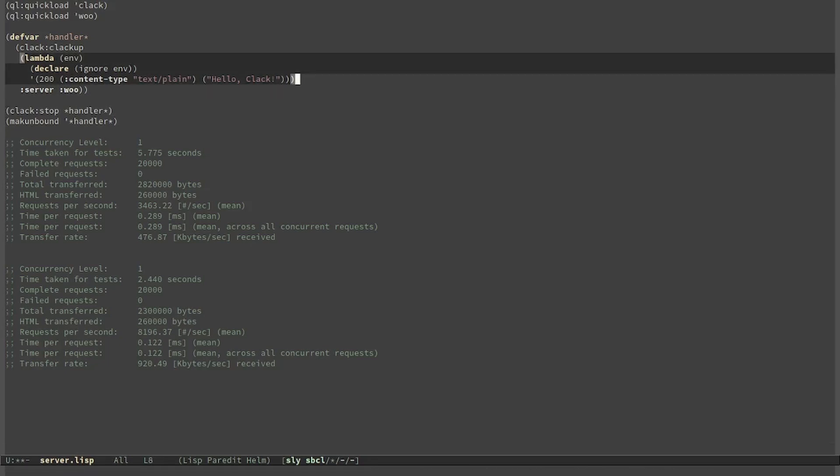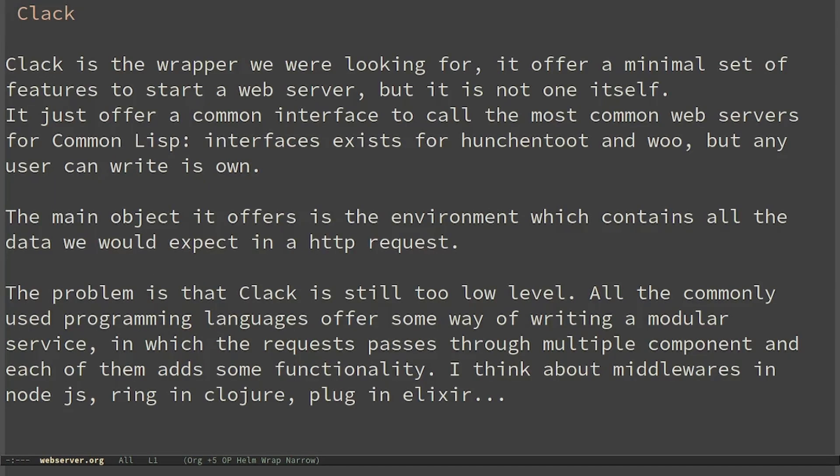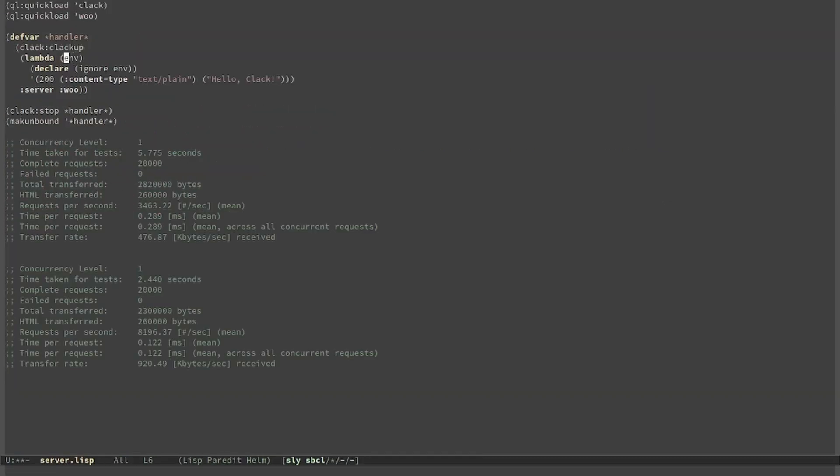In a real web server what actually changes is the handler, which is exactly the same even if we swap the web server. The main object Clack offers is the environment, which contains all the data we would expect in an HTTP request.